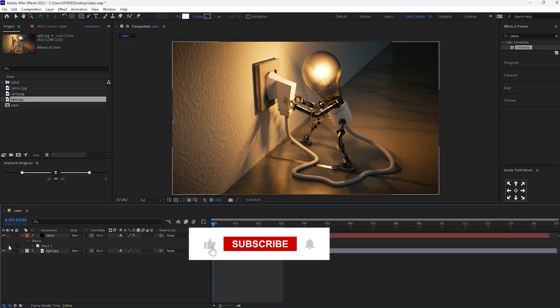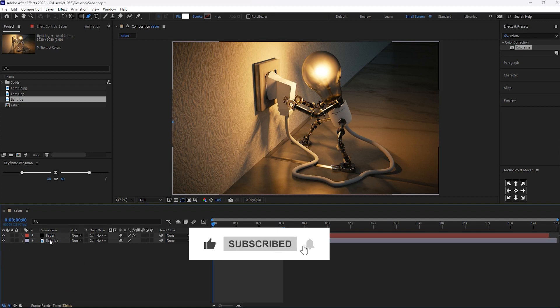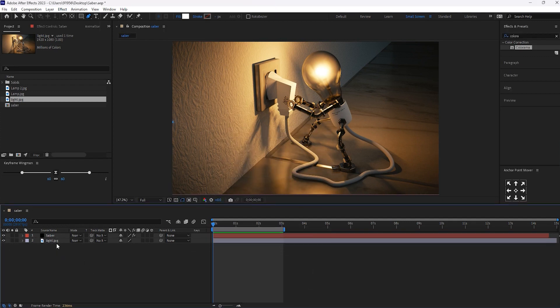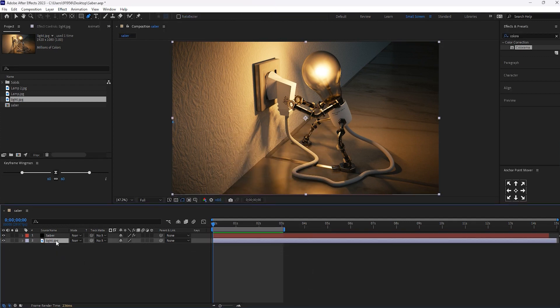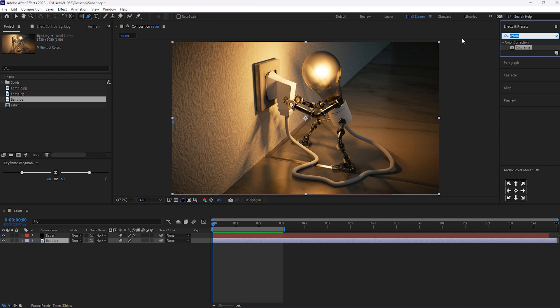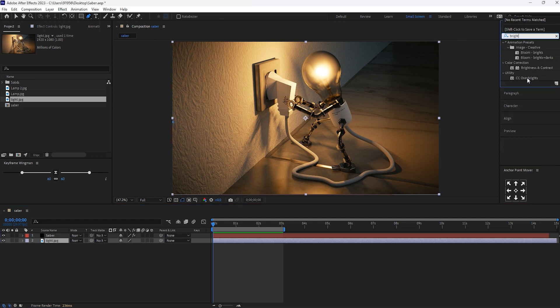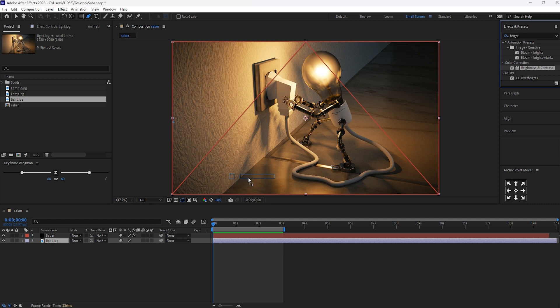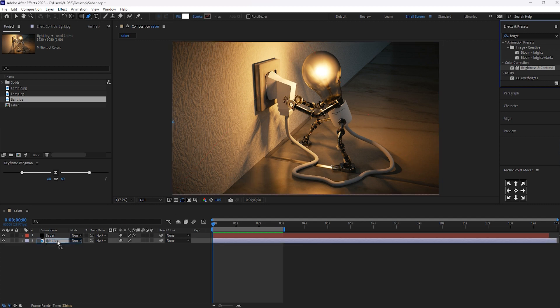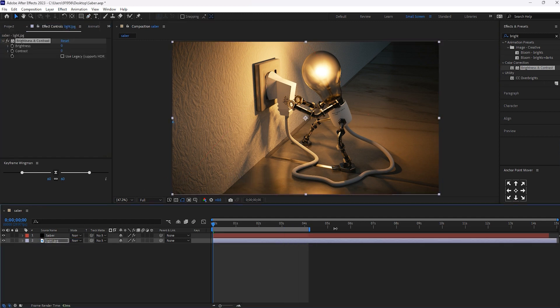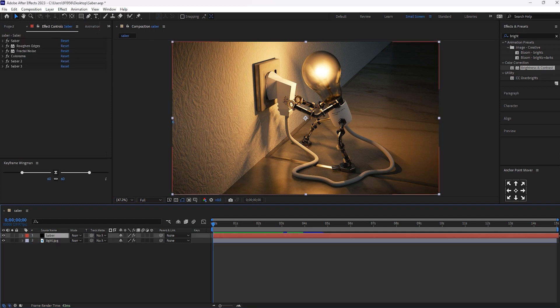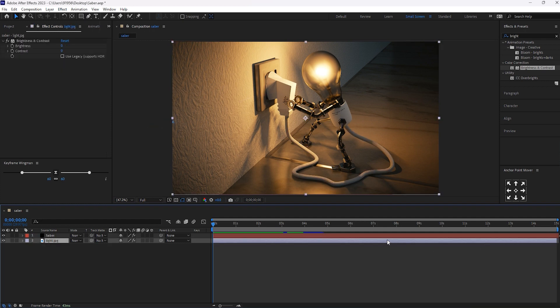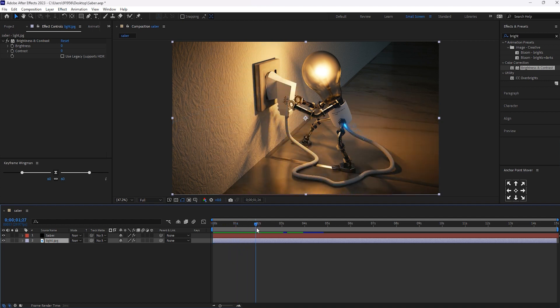Okay, select now this light image. And search for brightness and contrast. And then drop this effect on this layer. Now around 2 seconds. Let's make it split.